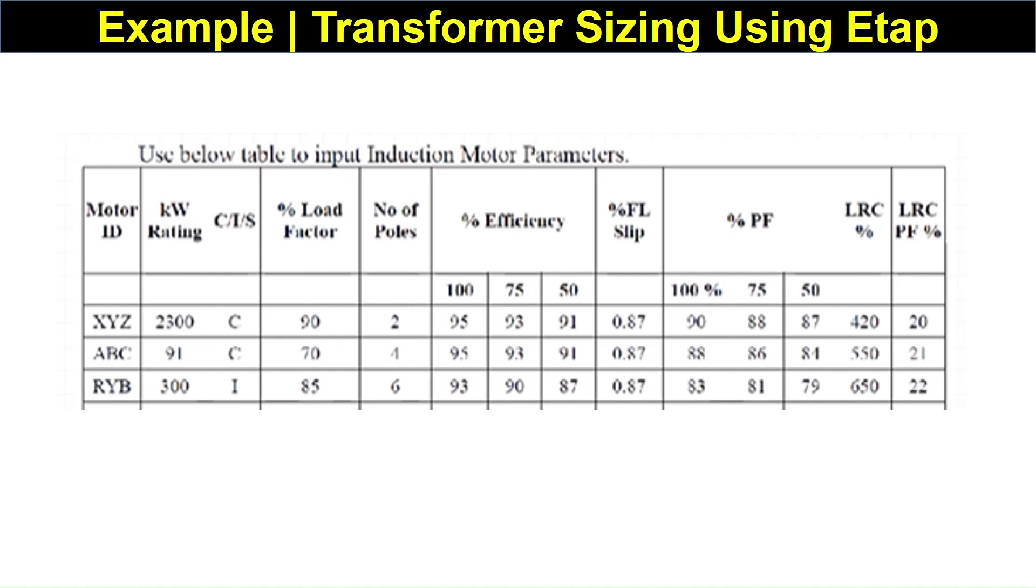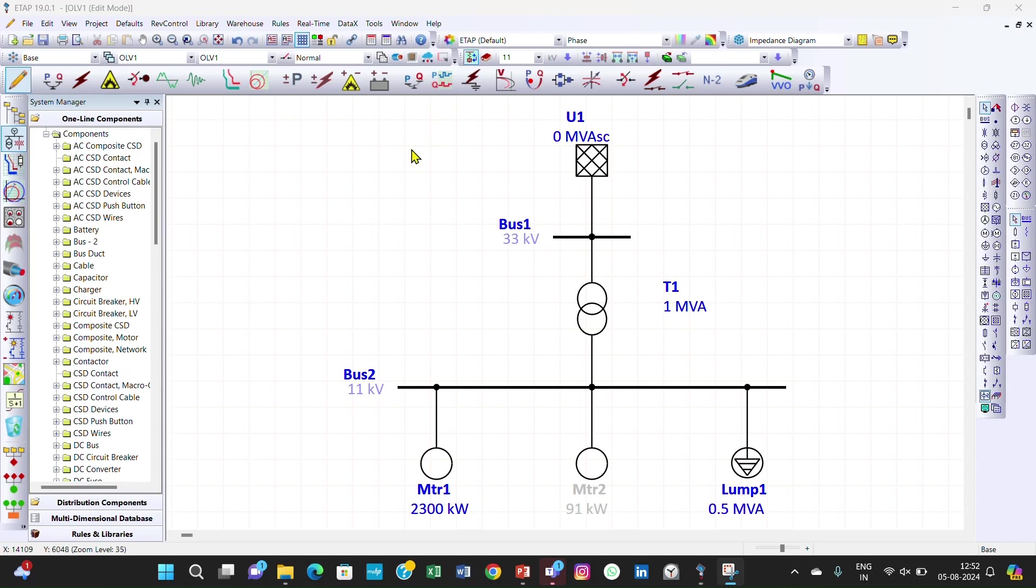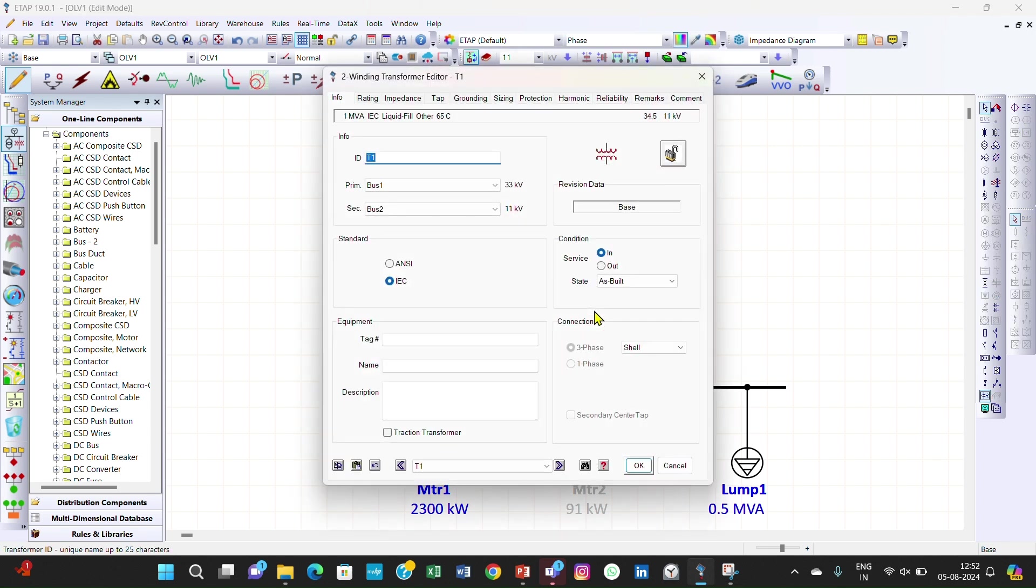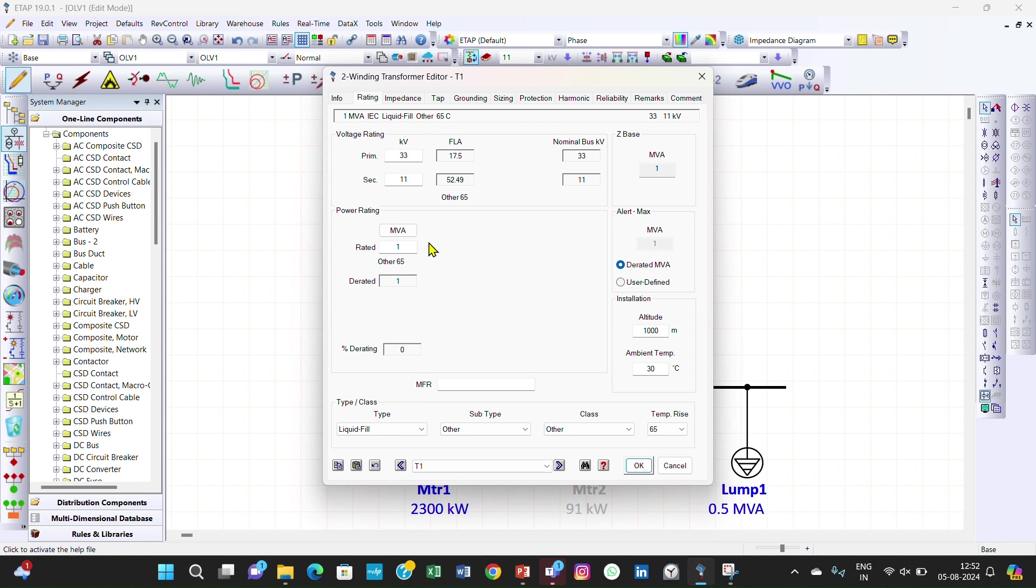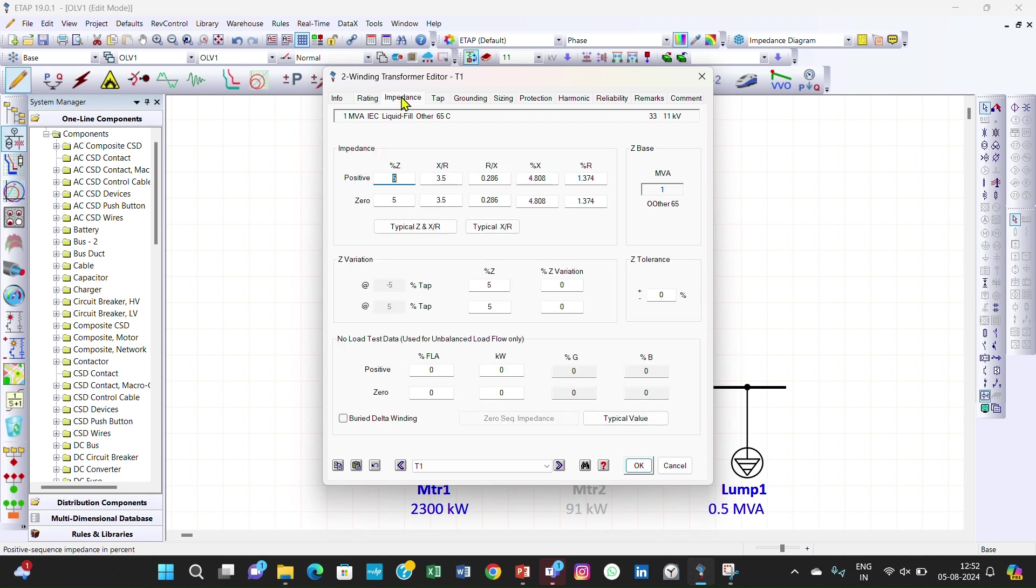Let us start the example. You can see, first of all we go to the transformer. Here you will have to enter 33 kV on the primary side and secondary side is 11 kV. The rating of the transformer is 1 MVA and we have taken typical X/R and Z ratio.